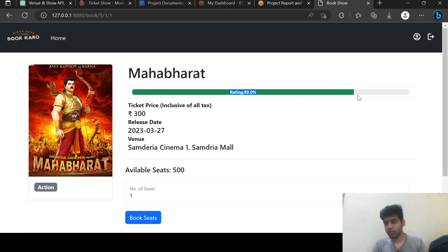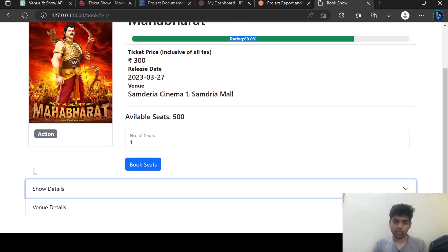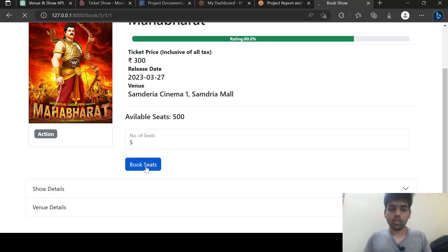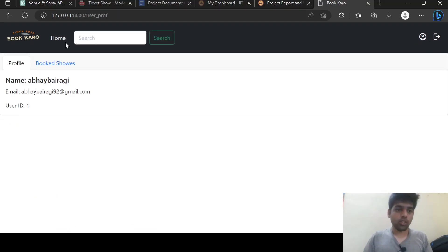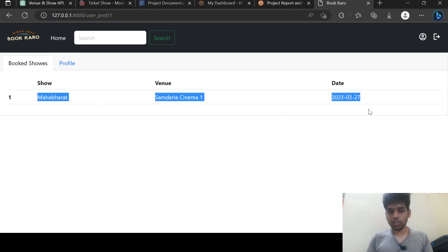Here this is showing the rating, price, release date, and venue. From here I can see the show detail and from here I can see the venue detail. Let's book five seats. Five seats were booked. If I want to see my booking I can go here and it is showing my booked show.